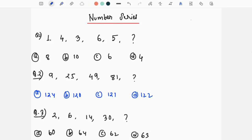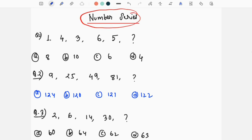Hello everyone, welcome to our channel. Today we will discuss number series. This is a very important topic. We will have questions about competitive examinations — Sakori examination.